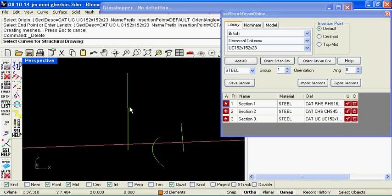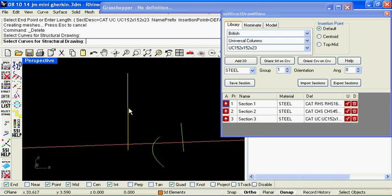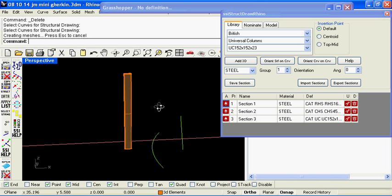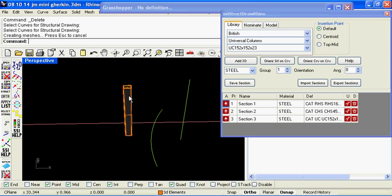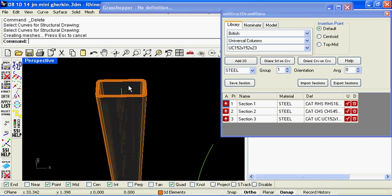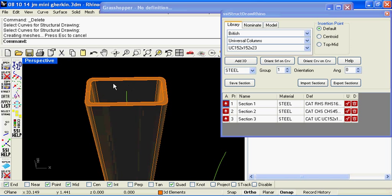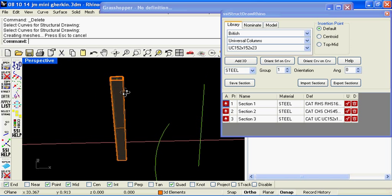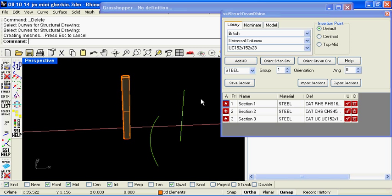By clicking on this button you can then select the centre lines or curves that you wish to apply the structural section to and the plugin will then extrude or sweep the cross section shape along that line or curve to give you the 3D element that you wish to add.